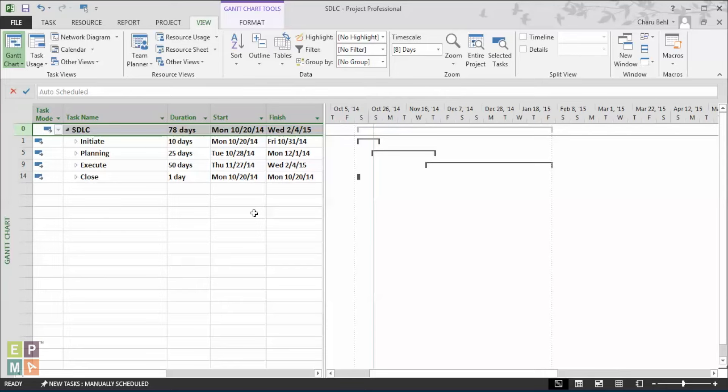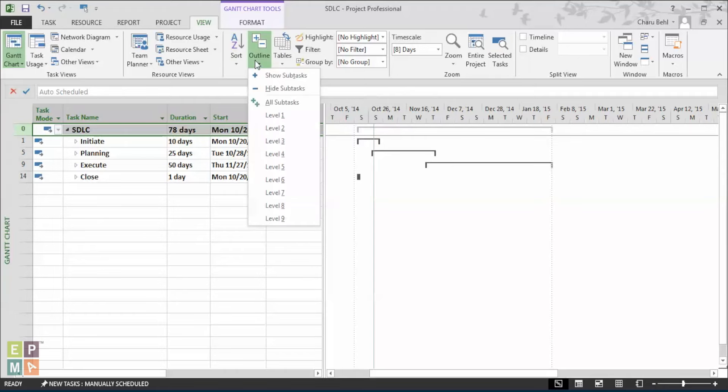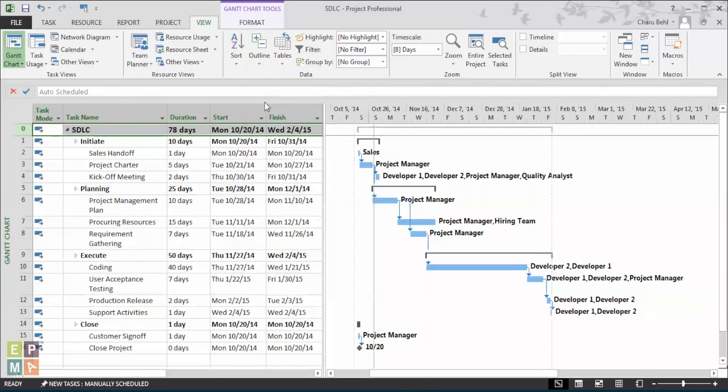This is a very high-level view. And what if you want more details and you want to show it to your team? Again, under the view and outline drop-down menu, you can go and select all subtasks. And you see how the view expands and you see every detail.